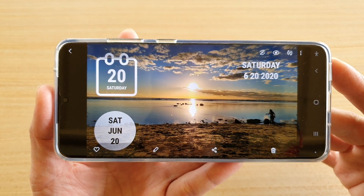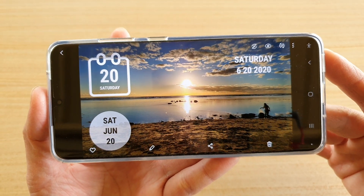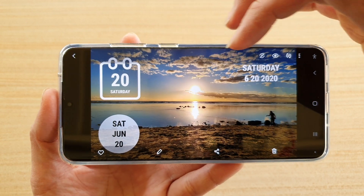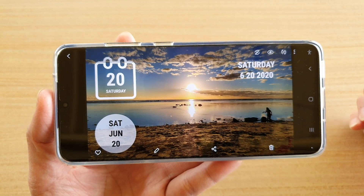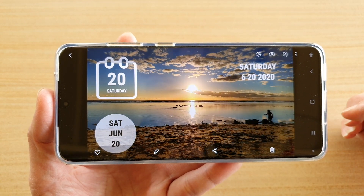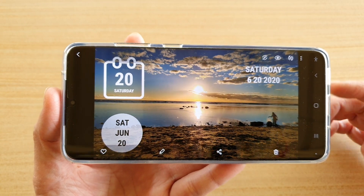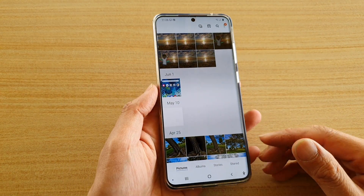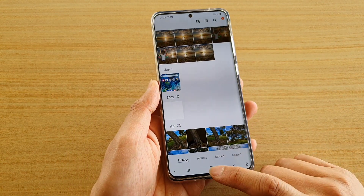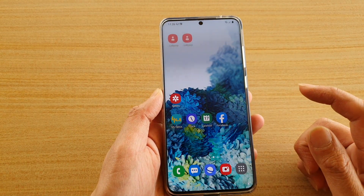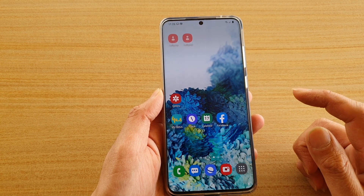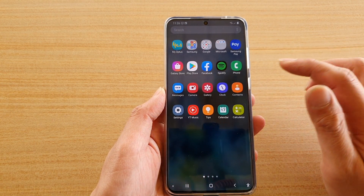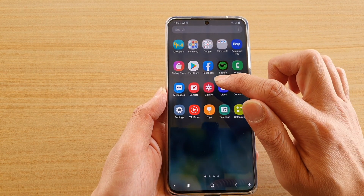Hi, in this video we're going to take a look at how you can add a calendar date stamp sticker to your photo or picture on the Samsung Galaxy S20 series. First, let's go back to your home screen by tapping on the home key, then swipe up to go into the app screen and tap on the gallery app.